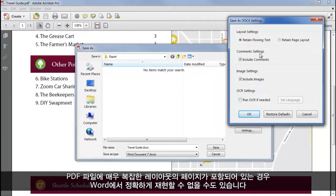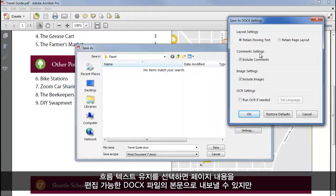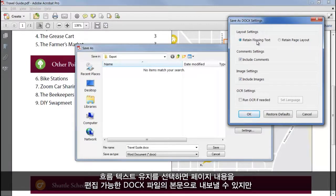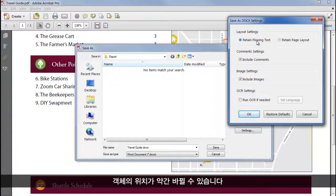PDF files can have pages with very complex layouts that may be impossible to reproduce accurately in Word. If I choose Retain flowing text, Acrobat will export the page content into the body of the docx file, so it's editable as a single story, but there may be some minor changes in the position of objects.